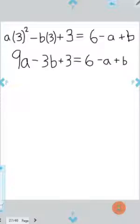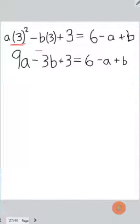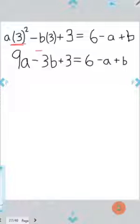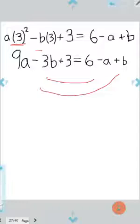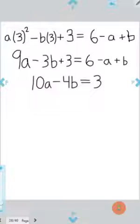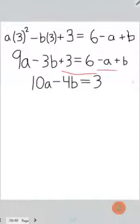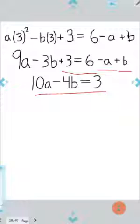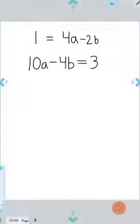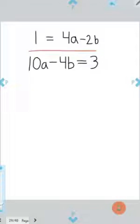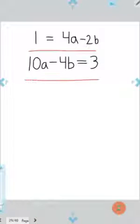To simplify: squaring 3 gives 9a, and moving all terms to the same side — subtracting 3, moving the b terms — simplifies to give us our second equation relating a and b. So now we have two equations relating a and b: the first from continuity at x equals 2, and the second from continuity at x equals 3. Now we just have a system of equations and can use them together.